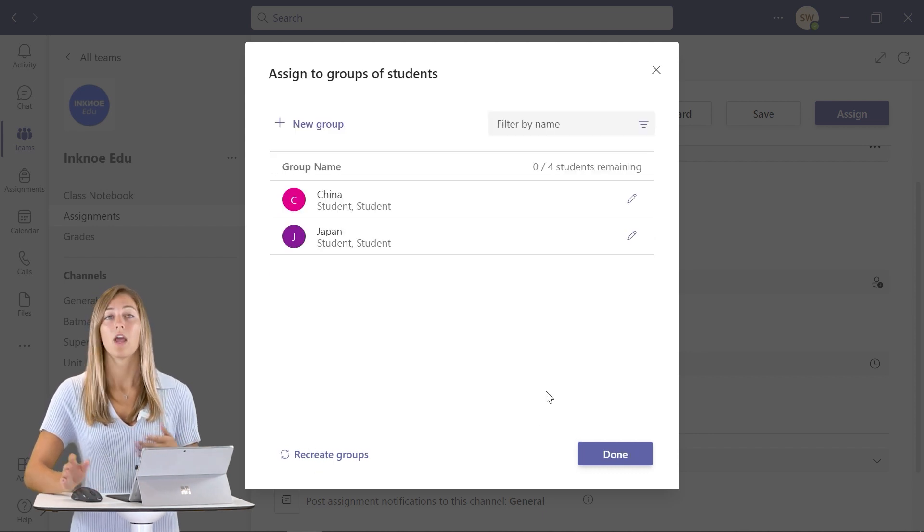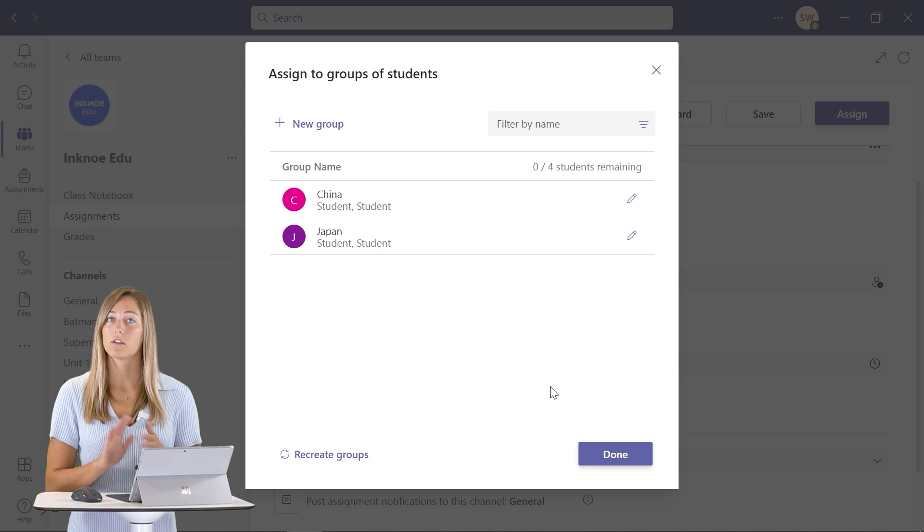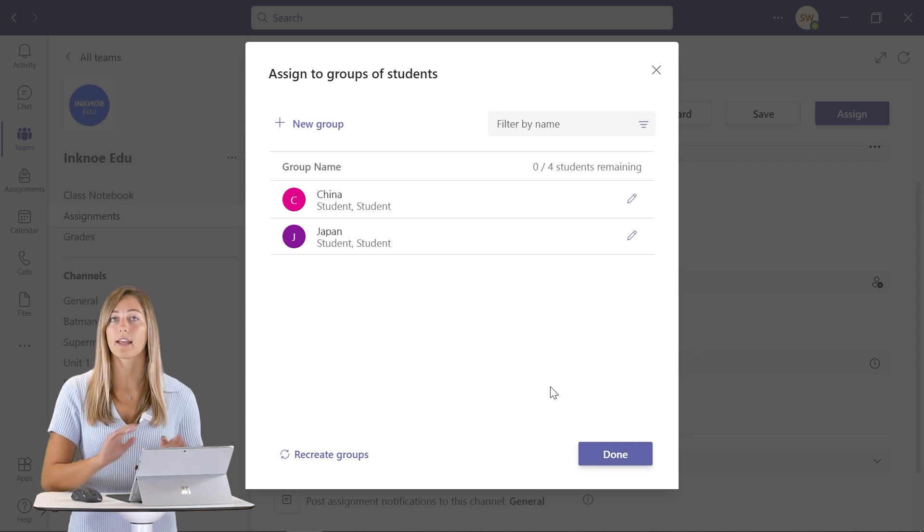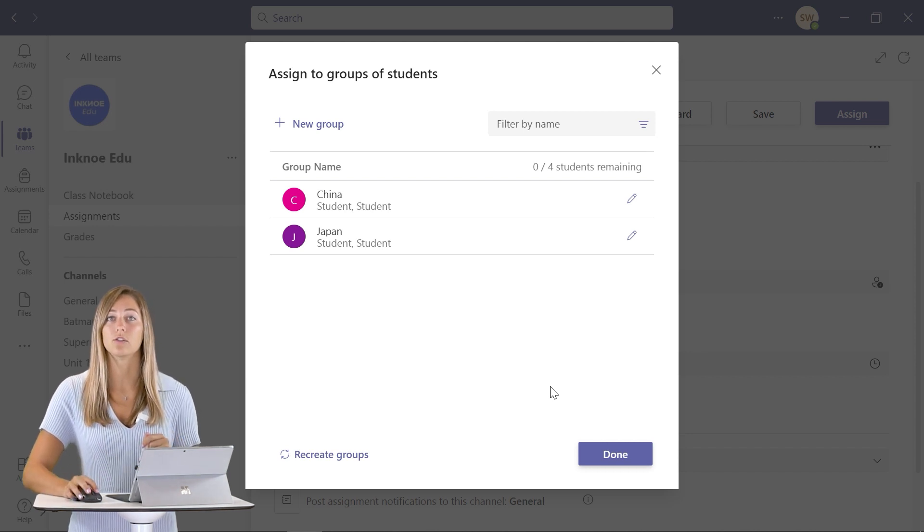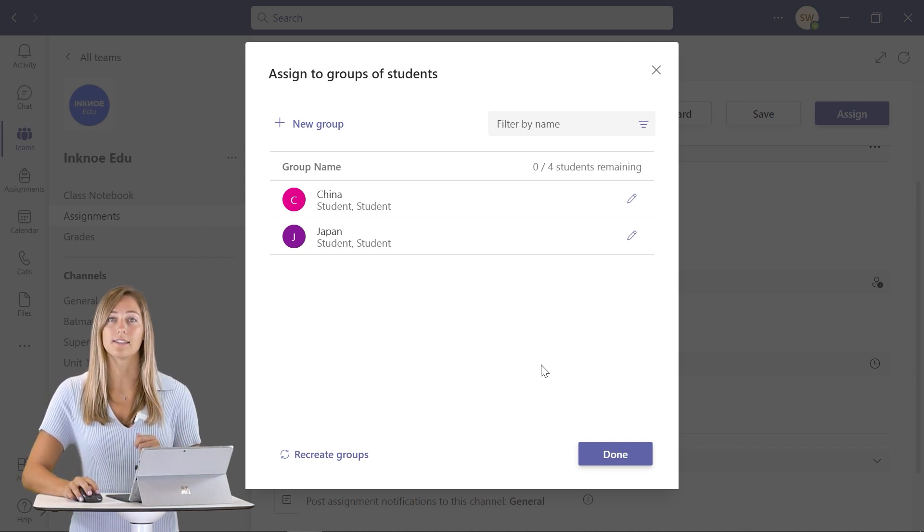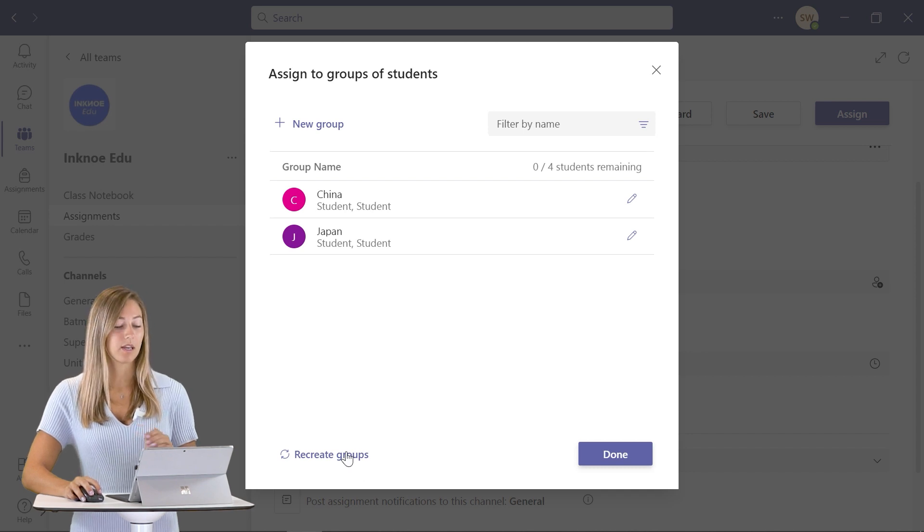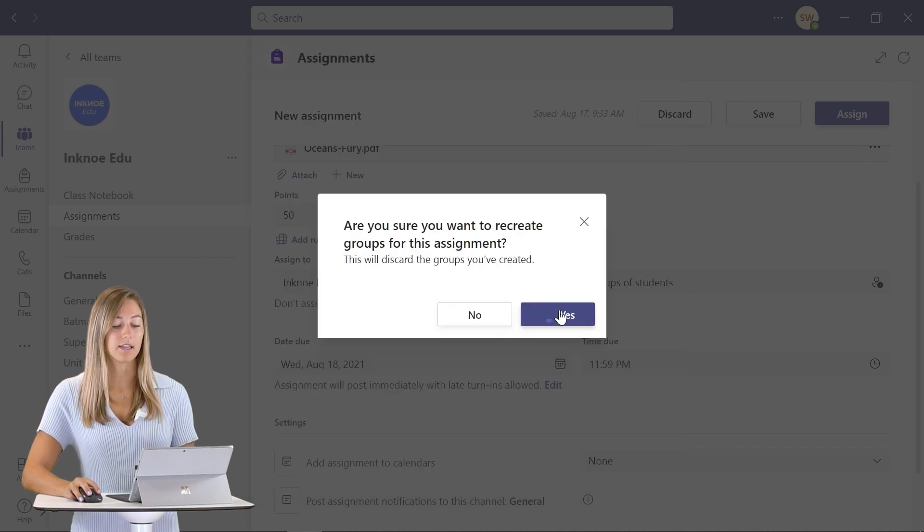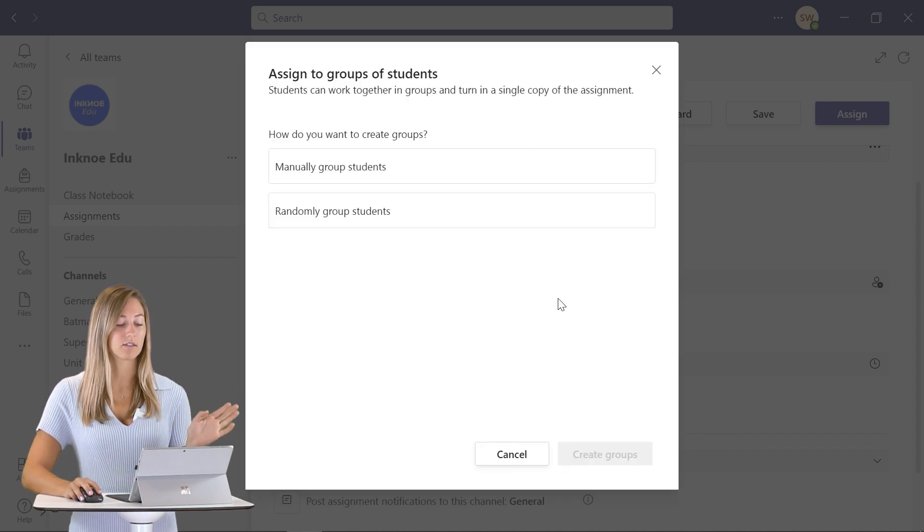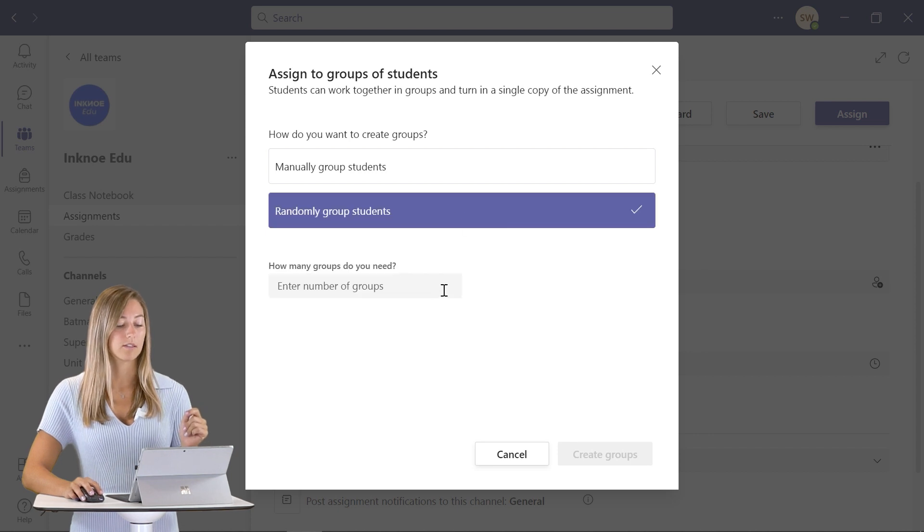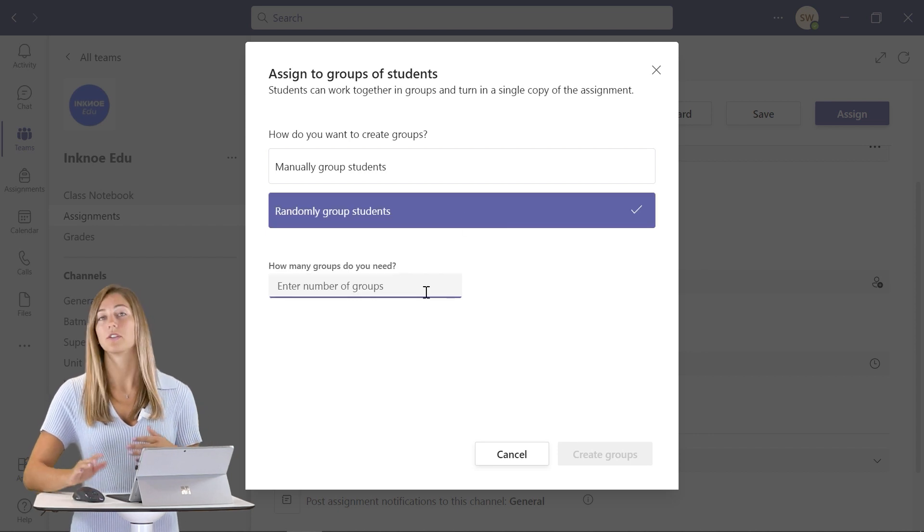Before we create these groups, let's go back and actually do it randomly so that you can see it. We can click here, recreate groups and click yes, it'll just discard the old ones. And we can start again.